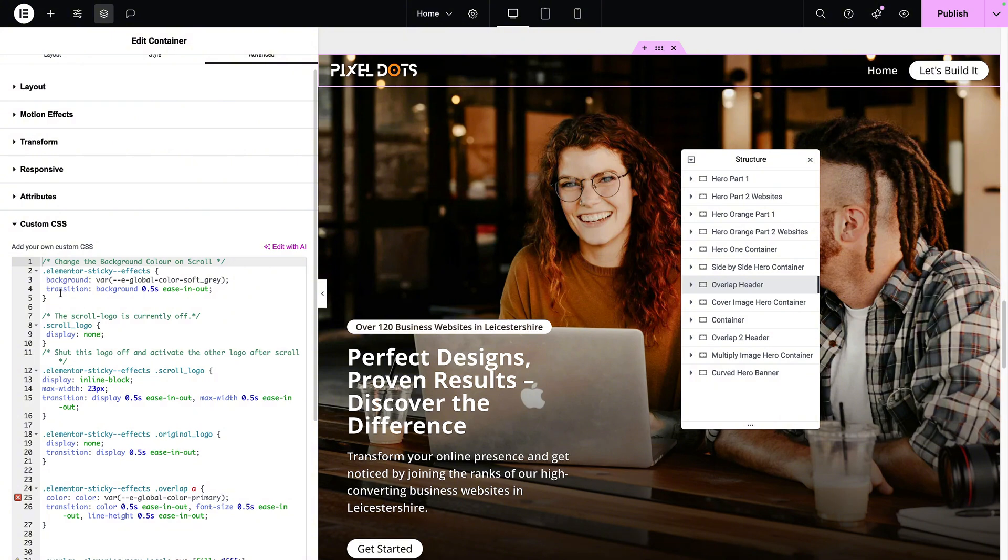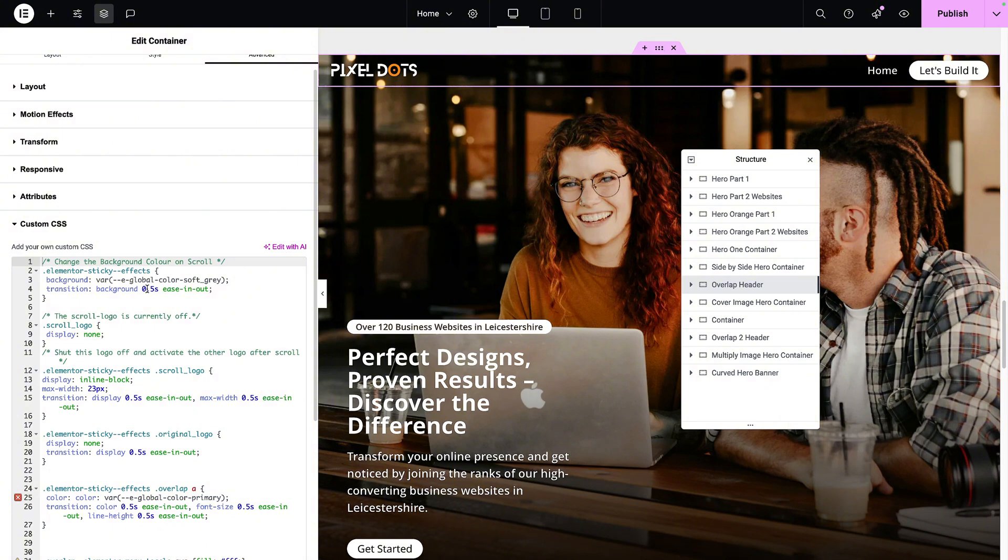And I then added transition 0.5. That means that when it transitions and changes color, I don't want it to be an instant change. I want it to just gradually happen. 0.5 seconds is pretty good. You want it to be quicker? Go for a 0.3. You want it to be slower? Go for a 0.8. But you'll get an idea for what works for you as you test it out.